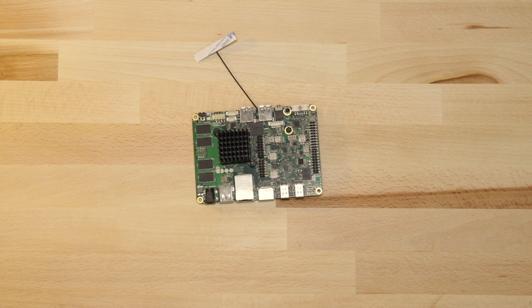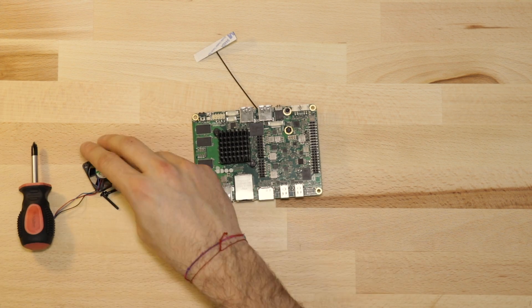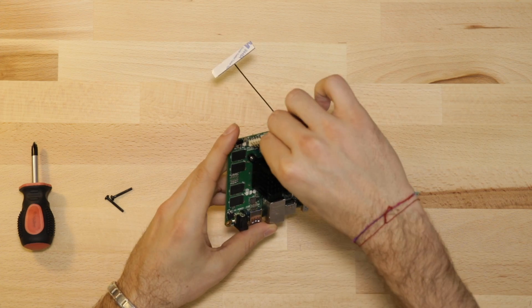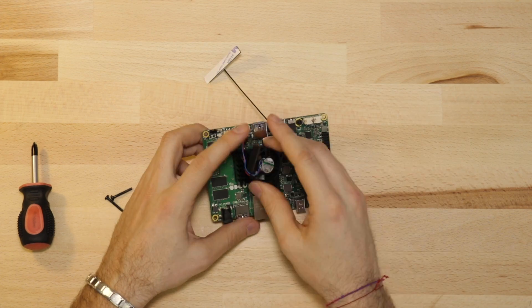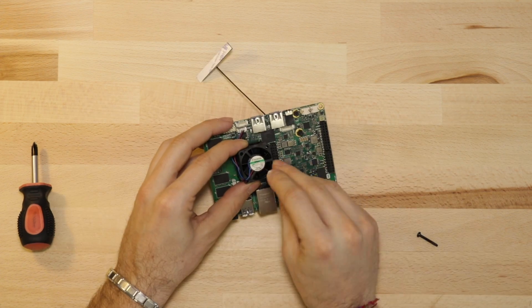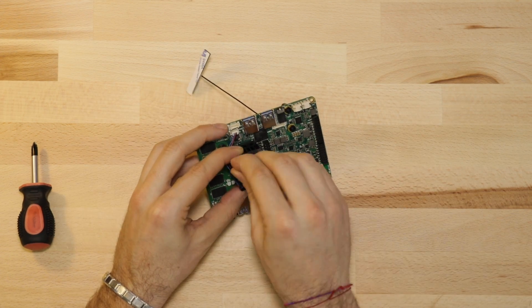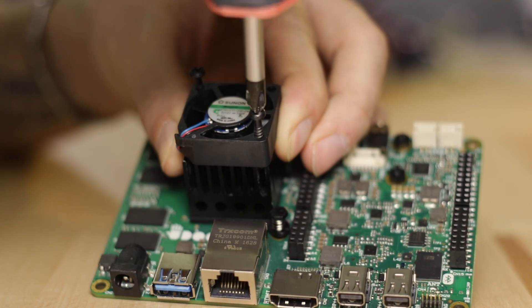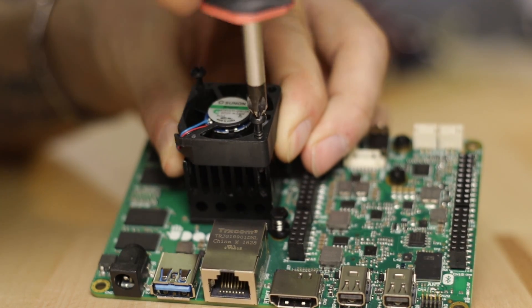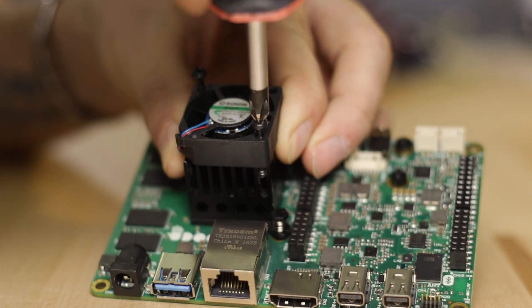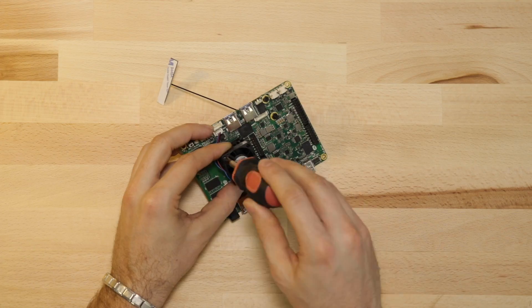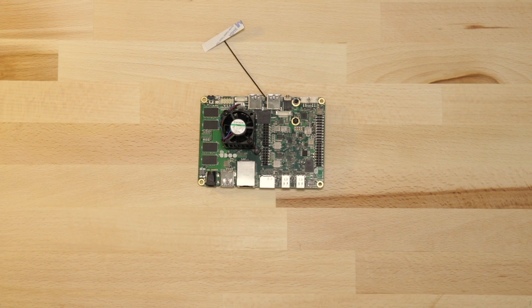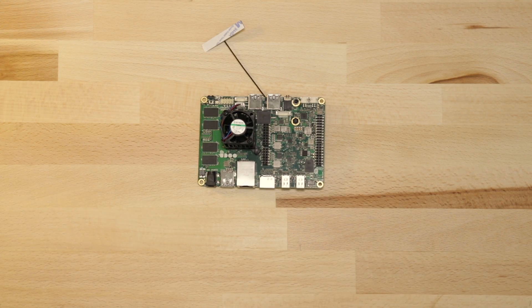First of all, let's add the CPU fan. You need to plug it into the right connector, the one with the label FAN. Then we need a screwdriver to screw it on top of the heat sink. The fan is automatically handled by the BIOS, where it's possible to choose its behavior.